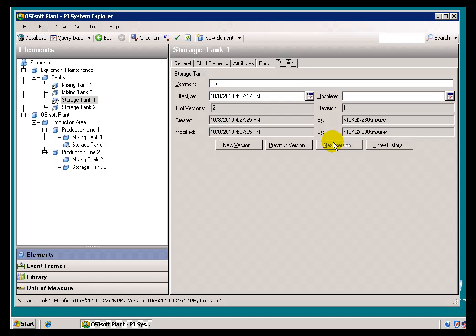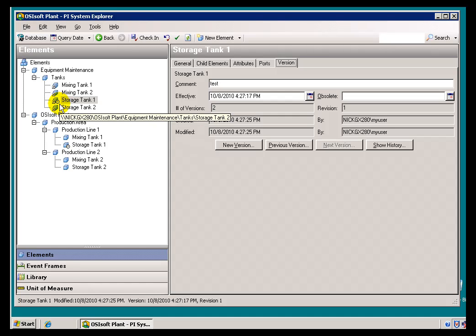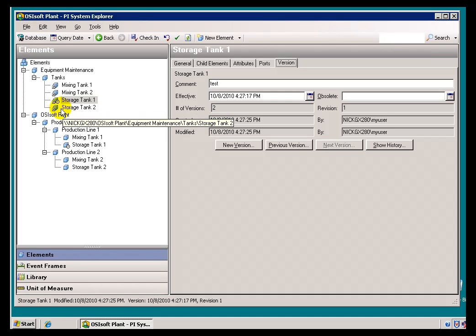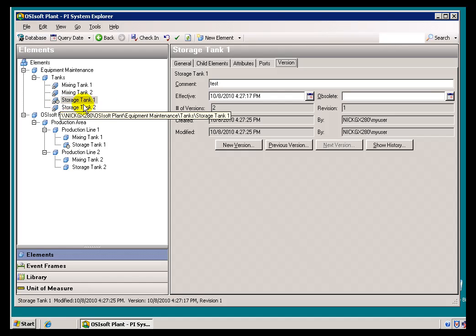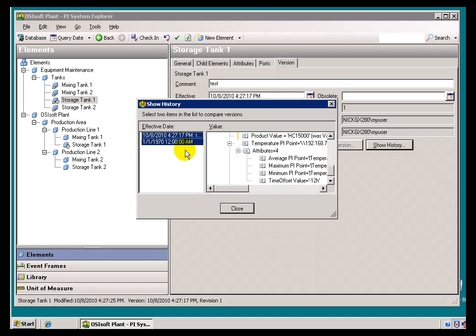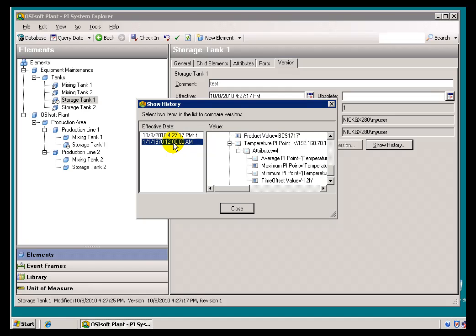Now, I actually could see from the User Interface over here that there was some history to show. You look at the little icon there. Now, it has a little clock on it. The little clock indicates that we've got more than one version of this Element. If I choose Show History, we can see all the different versions.